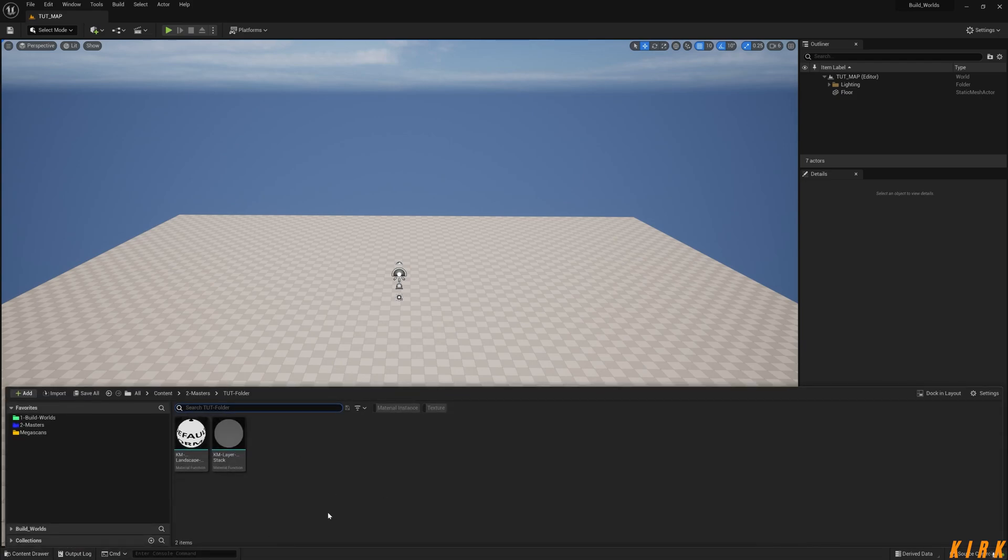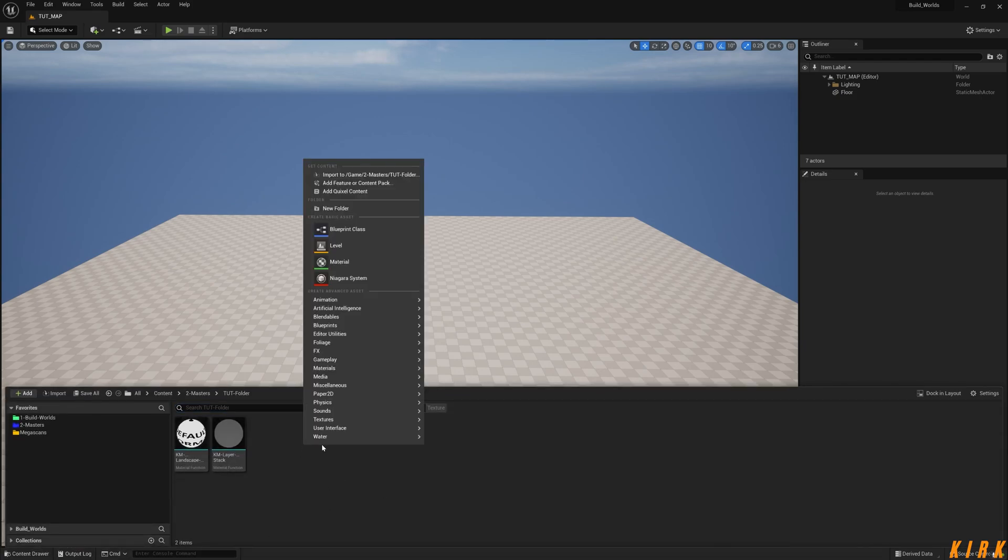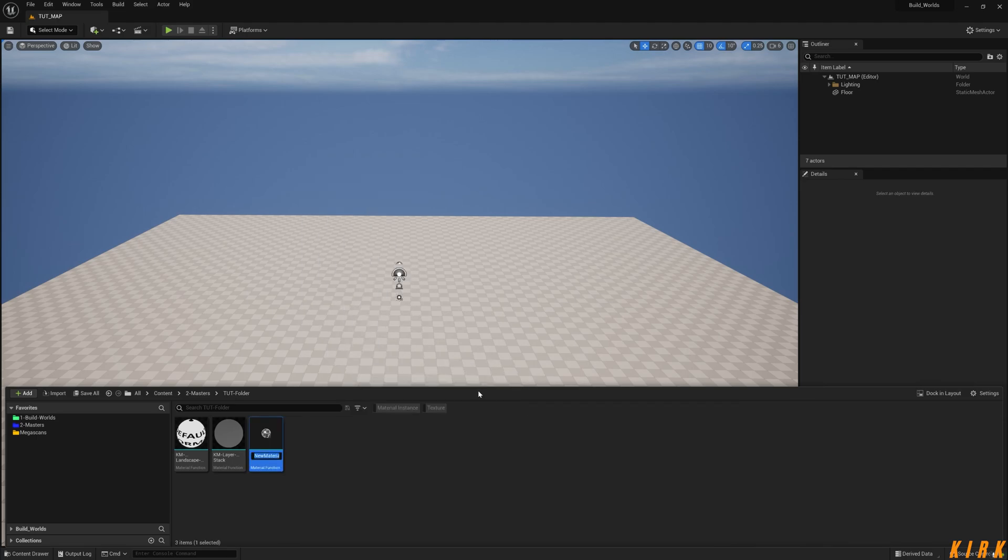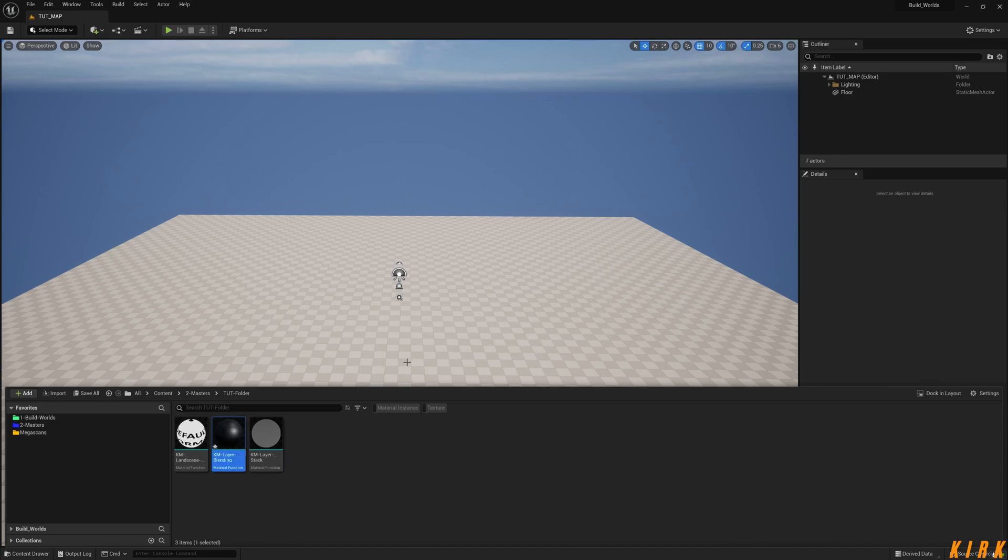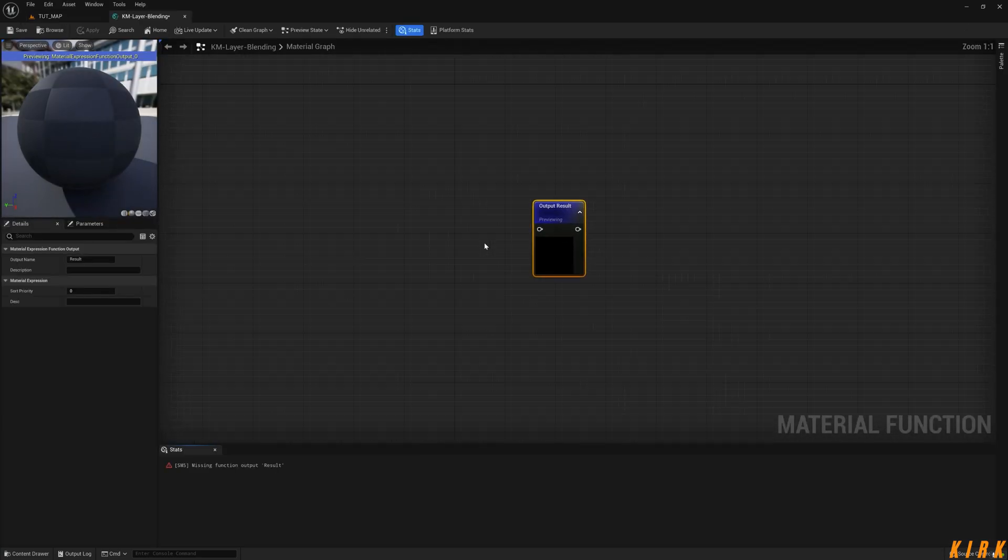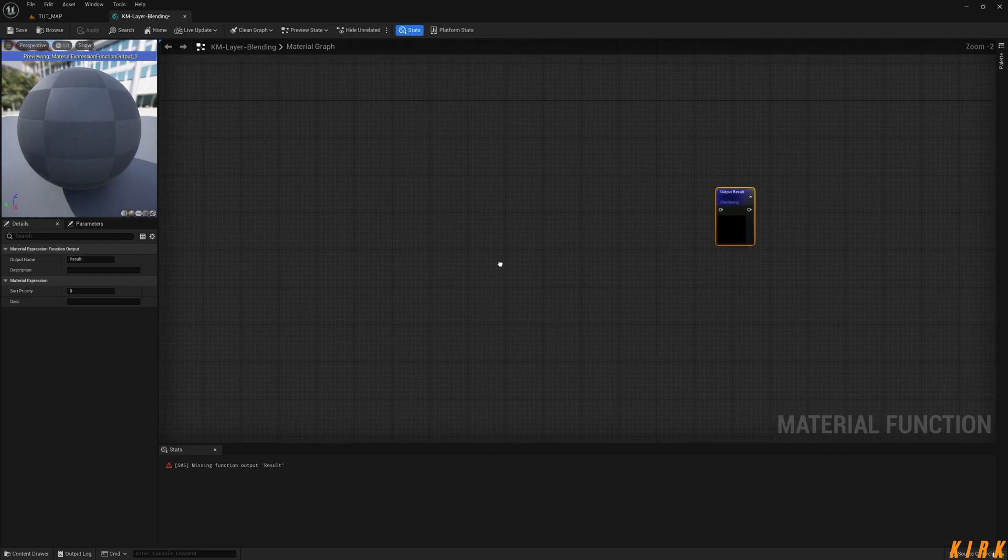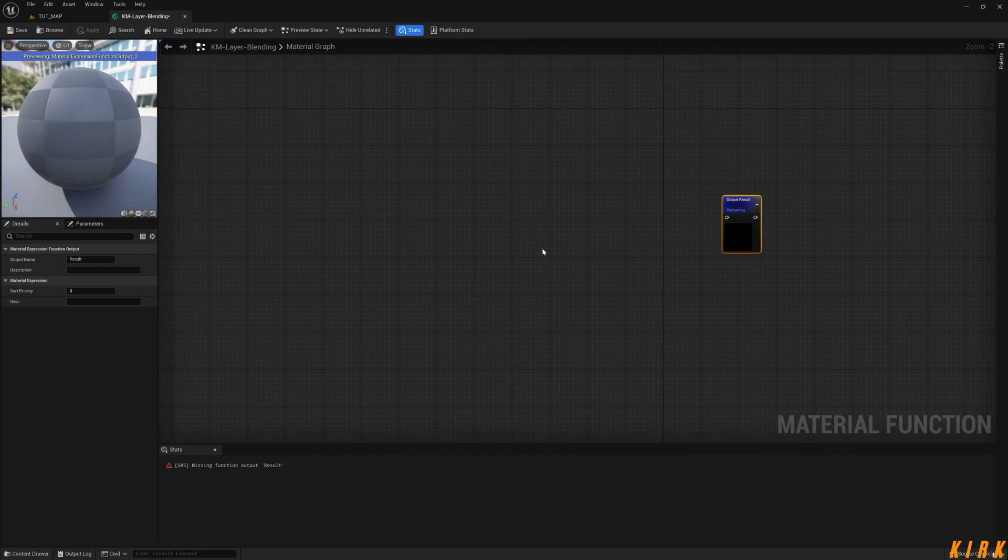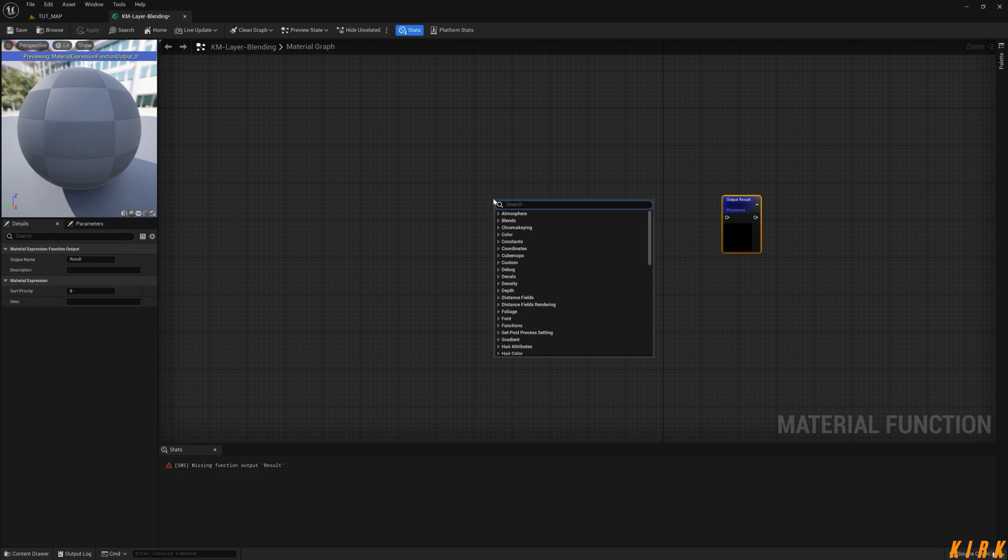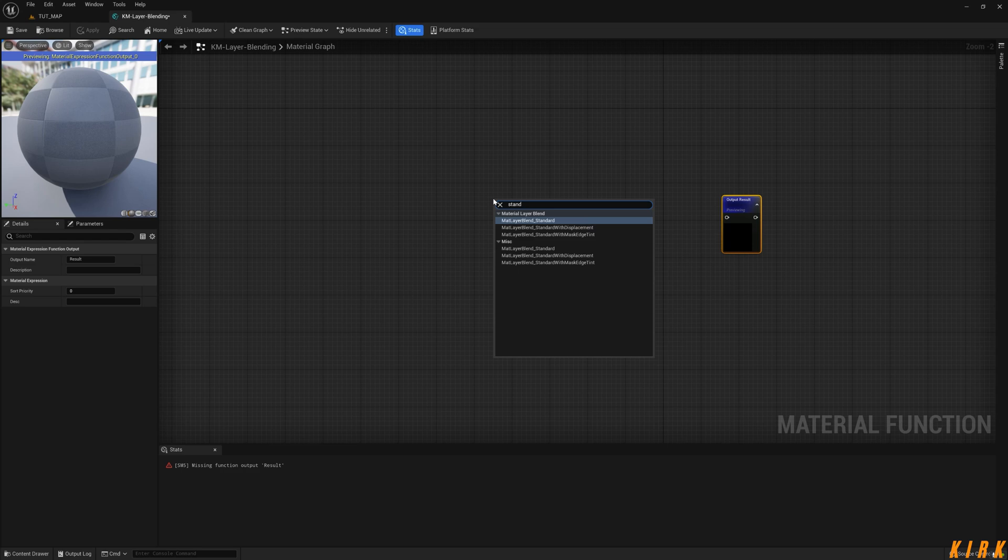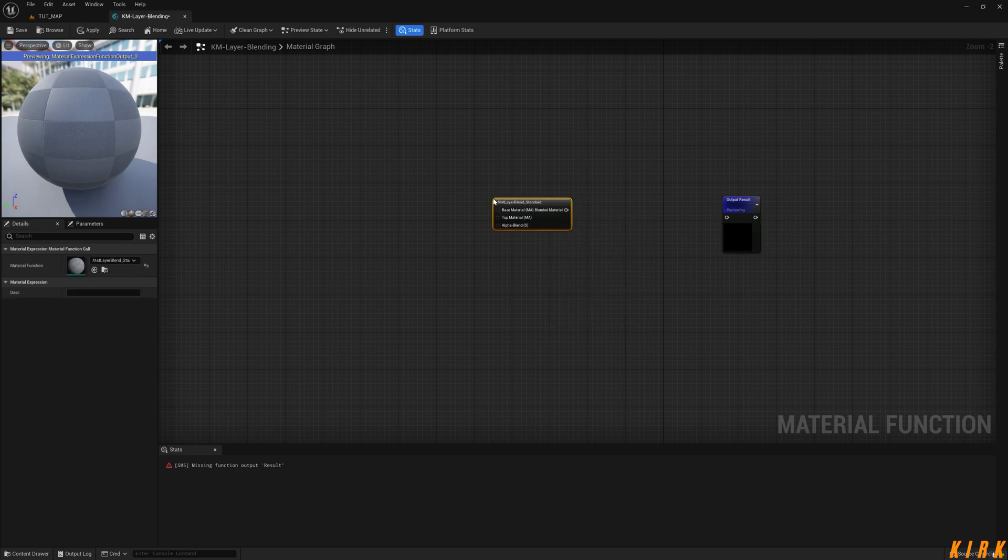So if we come into the content drawer, right click, materials, material function, and I'm going to call this KM layer blend thing like so. It's quite easy to do this. What we're going to need at first, this is an Unreal Engine function, we're going to just right click and type standard, that's all we want, the mat layer blend standard.